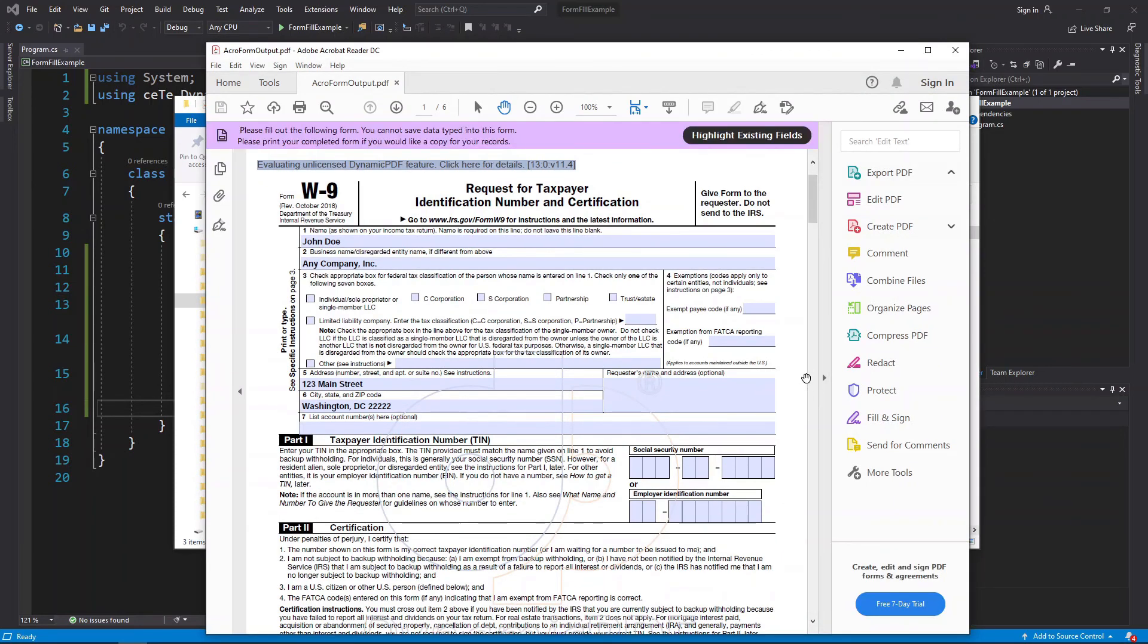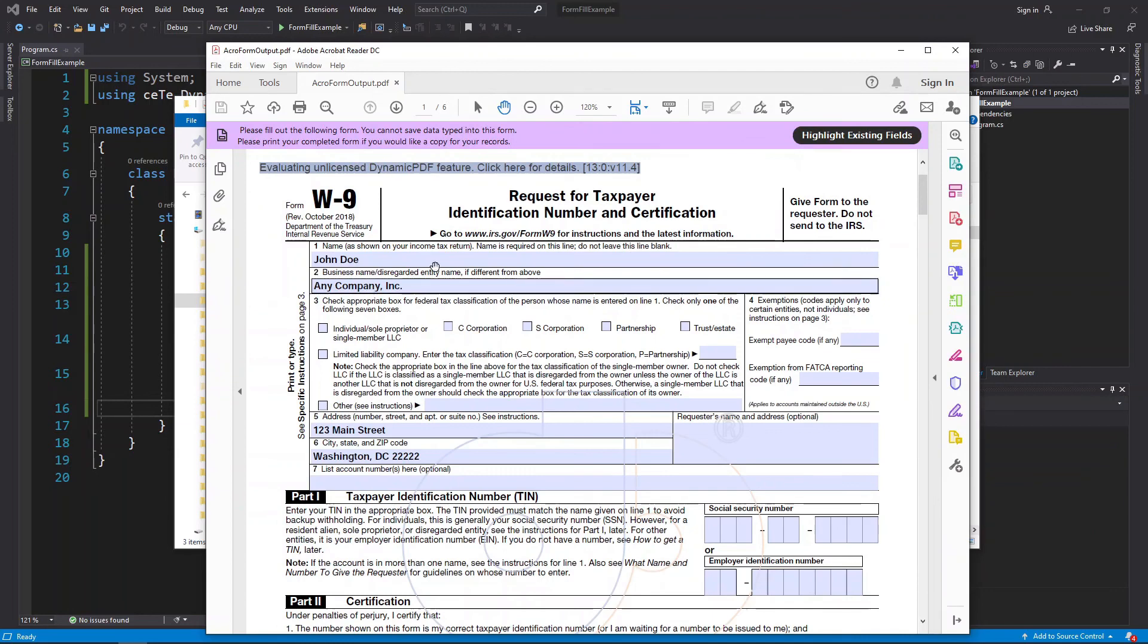So as this example illustrates, it's straightforward to fill out a PDF form using Dynamic PDF.